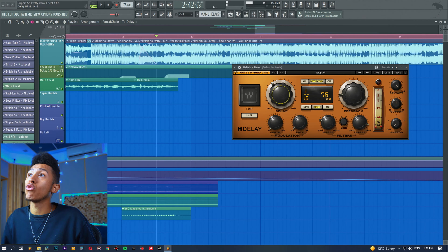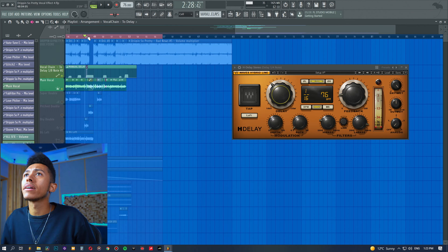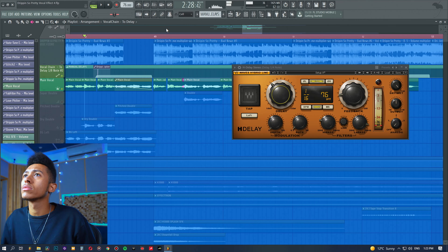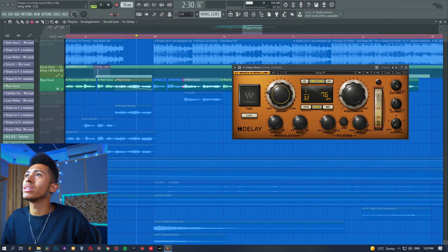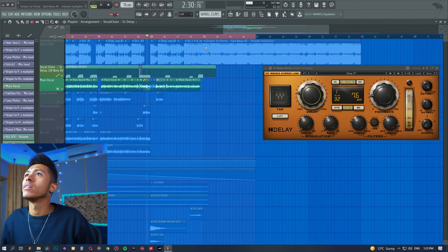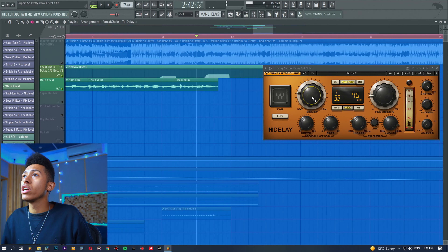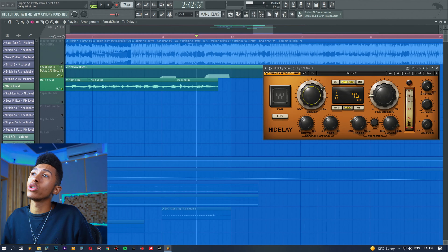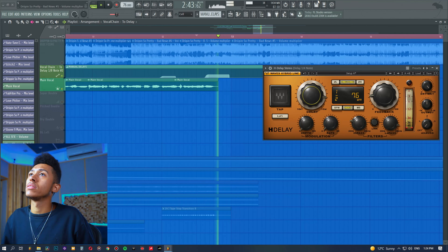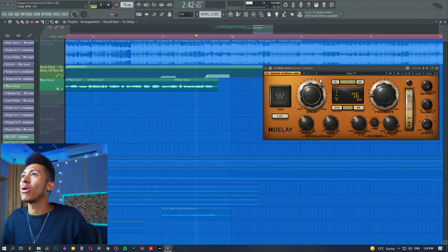A 16th note delay is a bit too fast for this track, and a 32nd note delay becomes a slap delay where you almost can't hear the individual repeats anymore — you generally don't want that for prominent style delays. For more prominent delays go with a quarter note; a half note would be a lot longer. We'll keep it on quarter note for now, which works especially well when your track is synchronized.